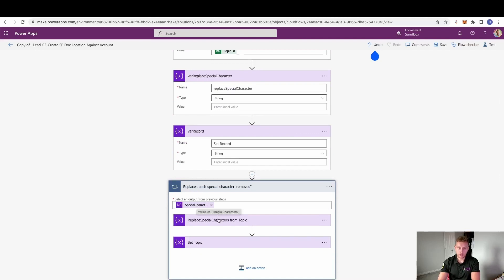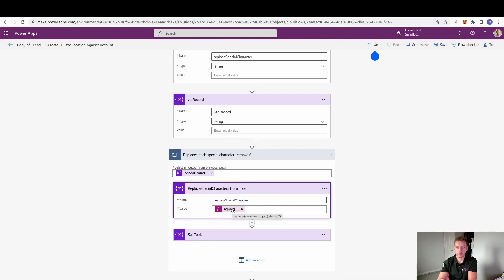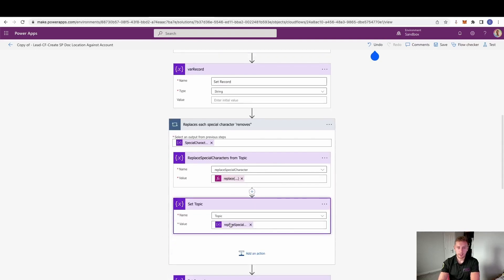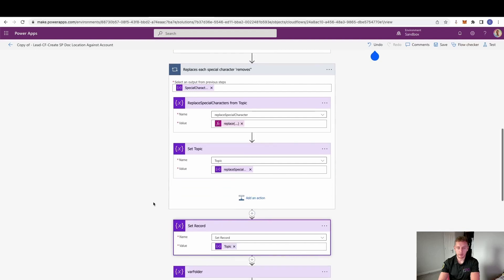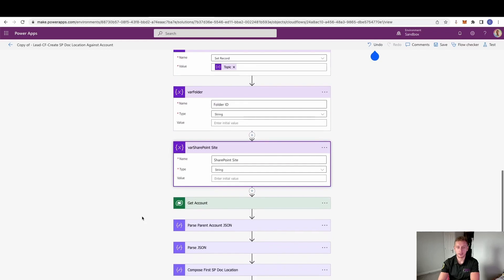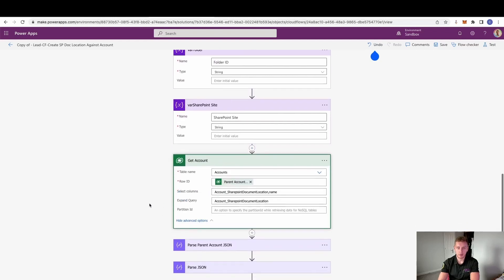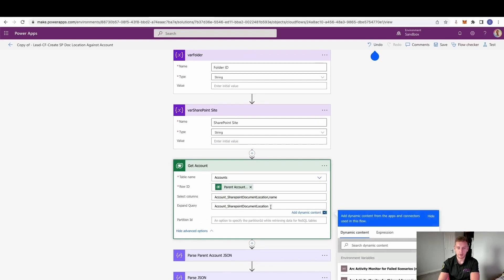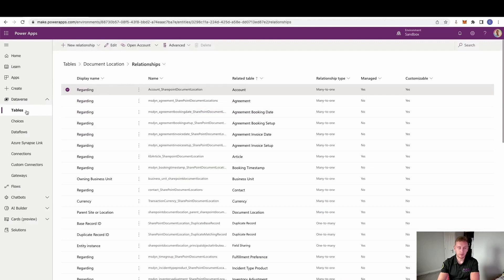We then have an Apply to Each from that array, replacing those special characters from the topic and blanking them out — essentially removing them. We set the topic with the result from that previous step, then step out of the Apply to Each and set that record as the overall topic variable. We also initialize a folder and a SharePoint site variable. We then get the account, choosing the specific columns we want and an expand query. This expand query relates to the relationship between the account and the out-of-the-box document location table. To find the relationship name, go to your environment's Tables, find the Document Location entity, go to Relationships, find the related table 'account', and get that relationship name to pull back the SharePoint document location fields.